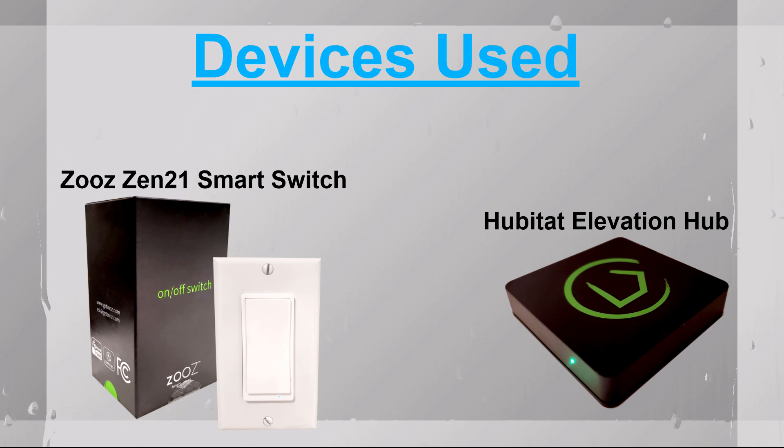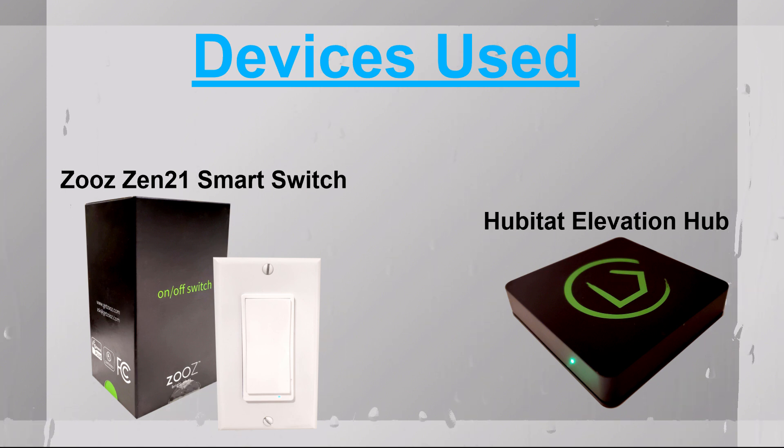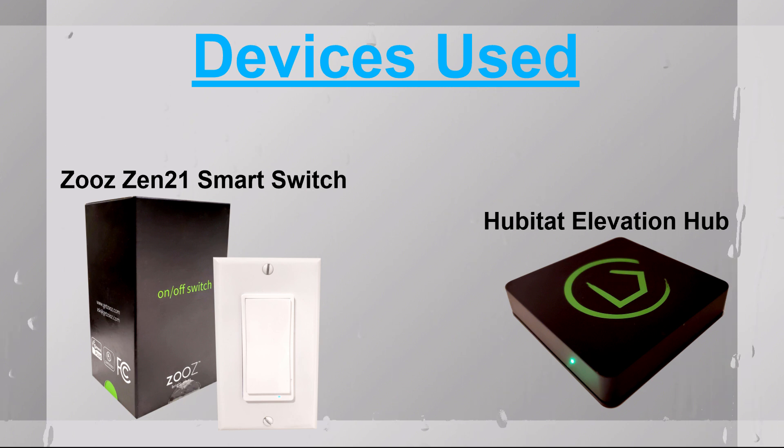but you can have color bulbs, normal bulbs, or smart dimmers. But again in my case it's going to be just the switches.